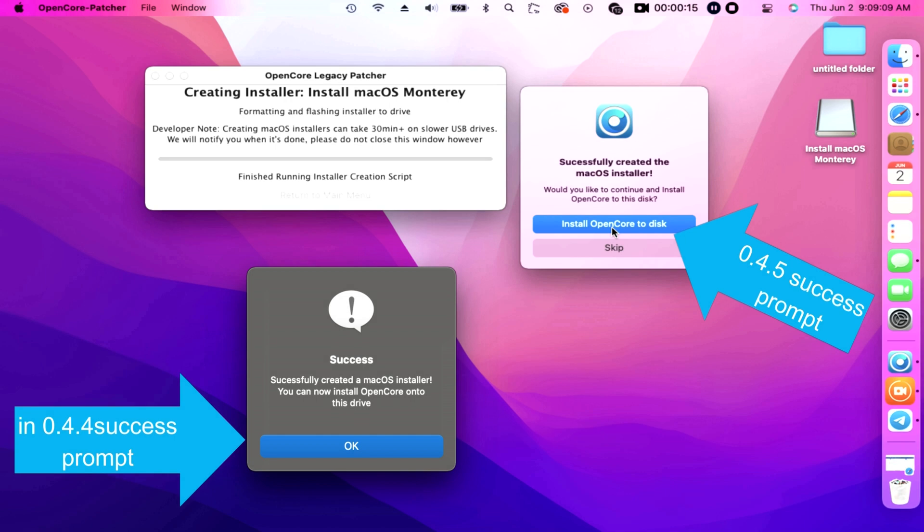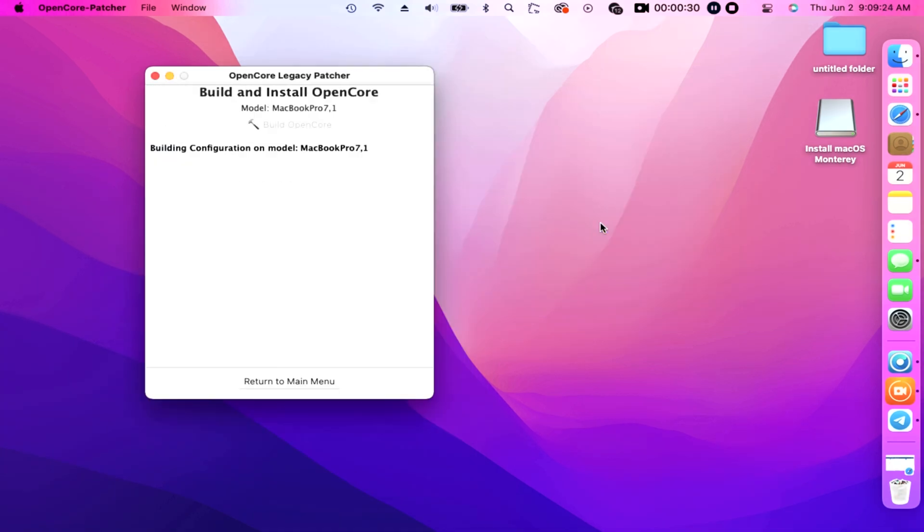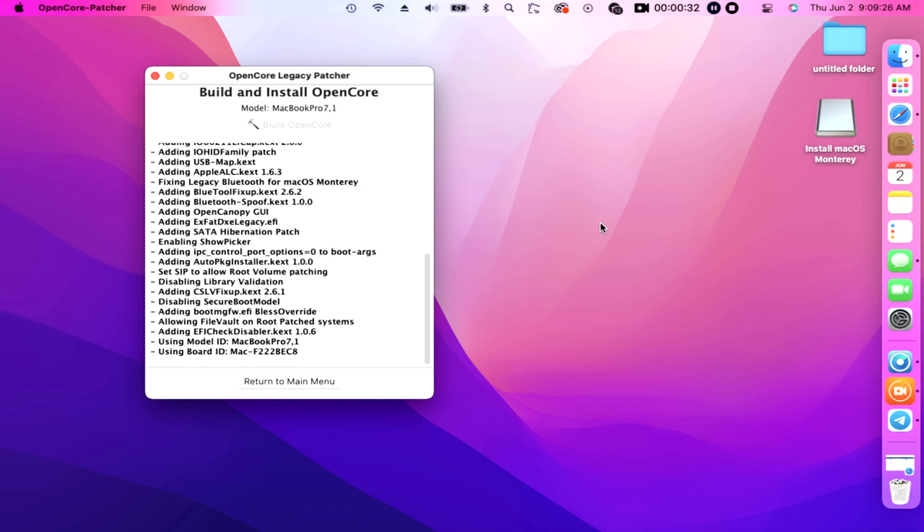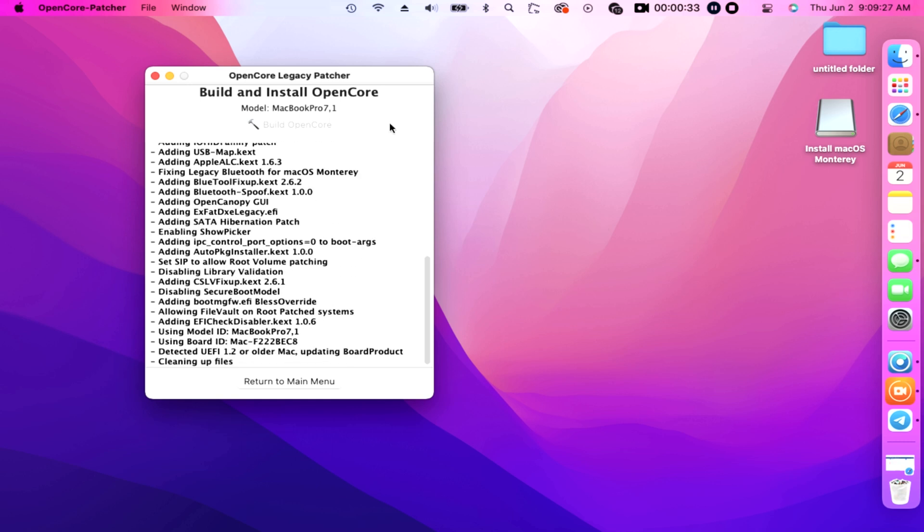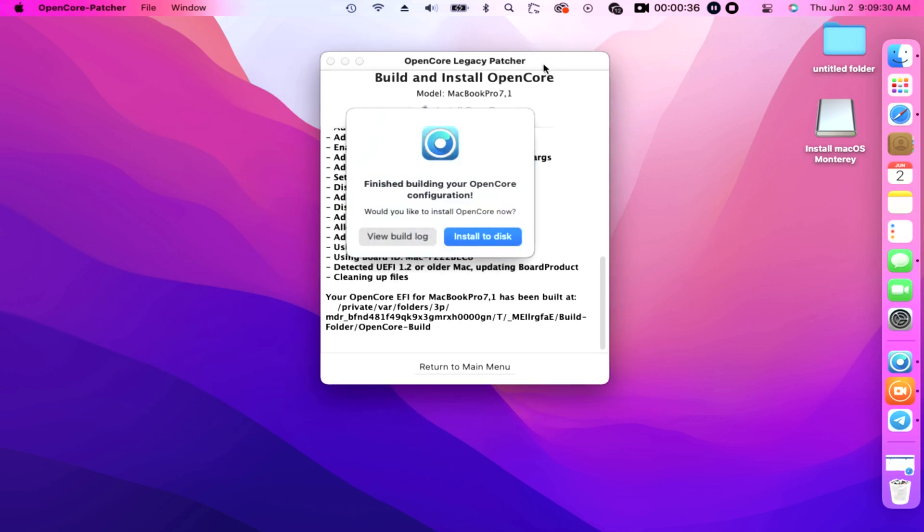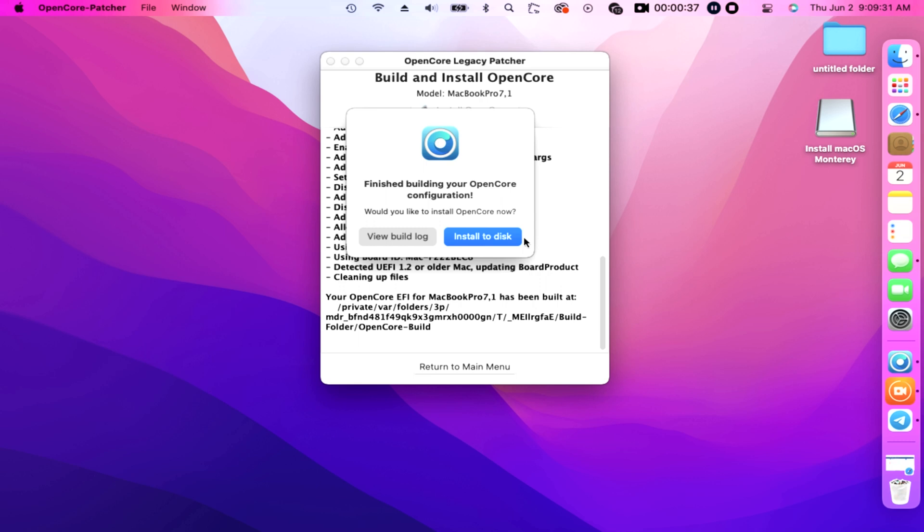As you can see the difference of 0.4.5 to 0.4.4, success prompts. Now you can see that 0.4.5 is automatically building and injecting OpenCore directly to our flash drive with no hassle, less stress for more users. That's another beauty and excellency of this patcher. Now your OpenCore EFI has been built and says finished building your OpenCore configuration.